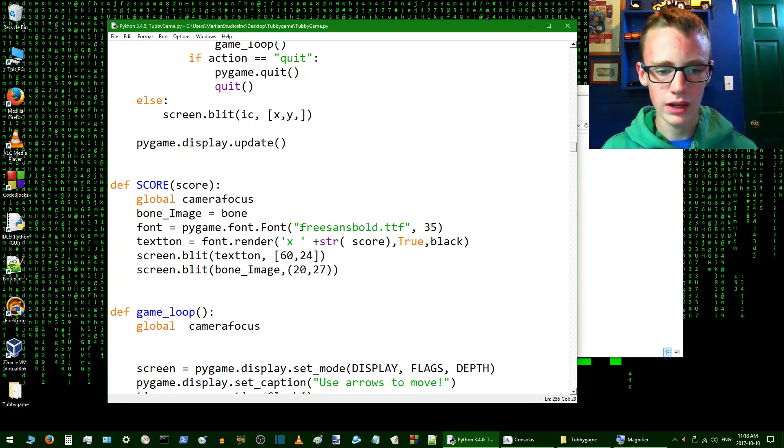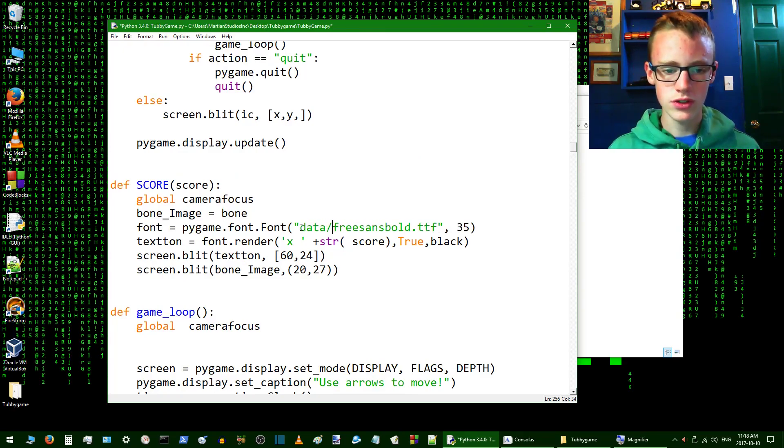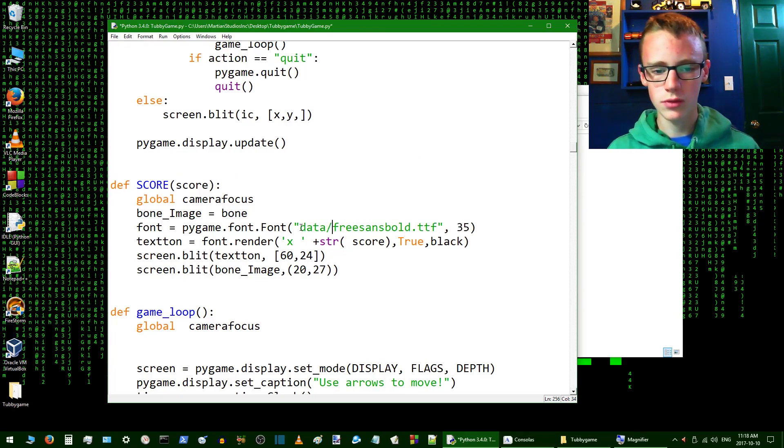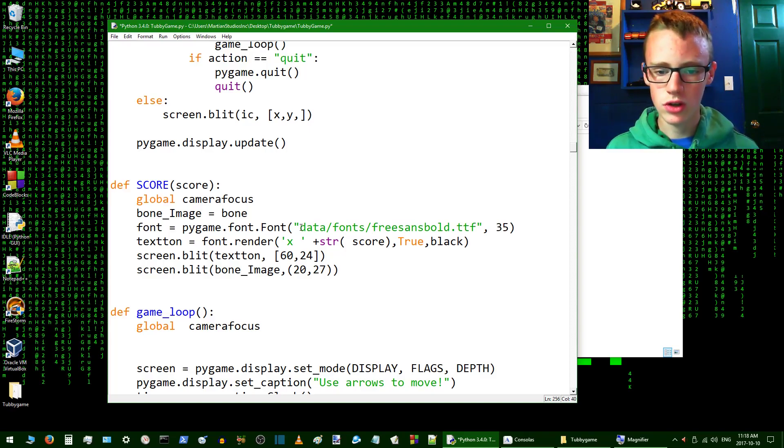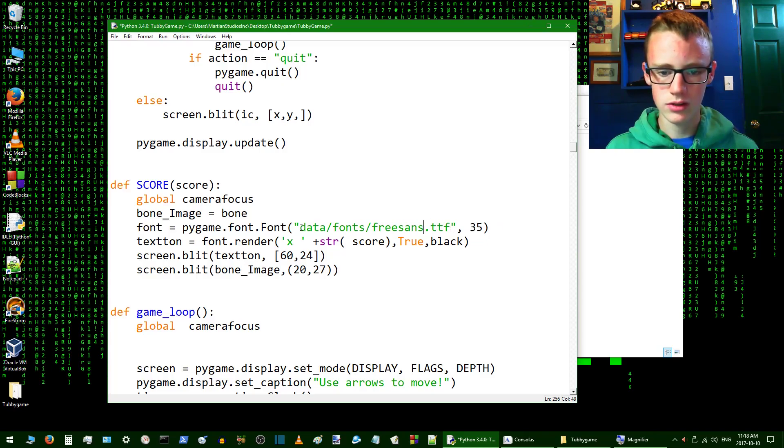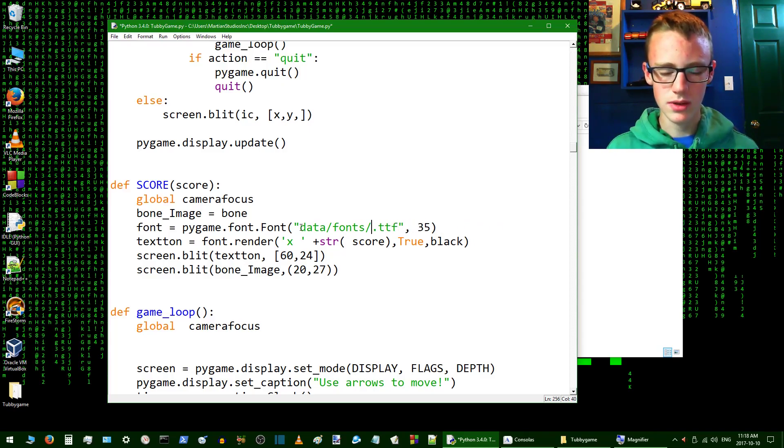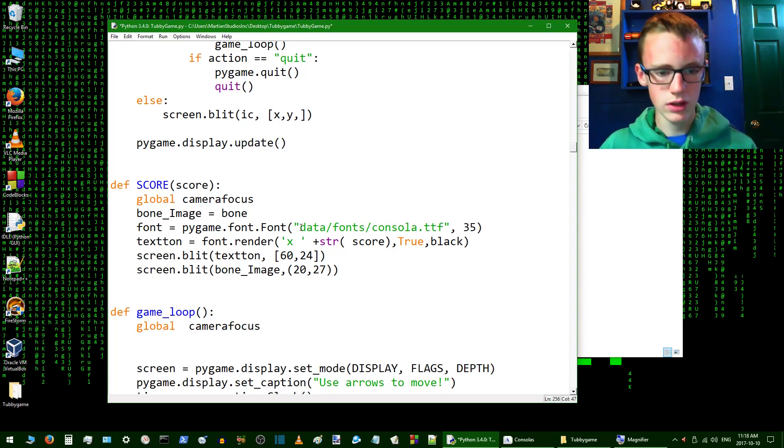This is going to be located in data, and then add a forward slash, and then it's going to be located in fonts as well. Add another forward slash, and it was Consola.ttf. Backspace and Consola.ttf.